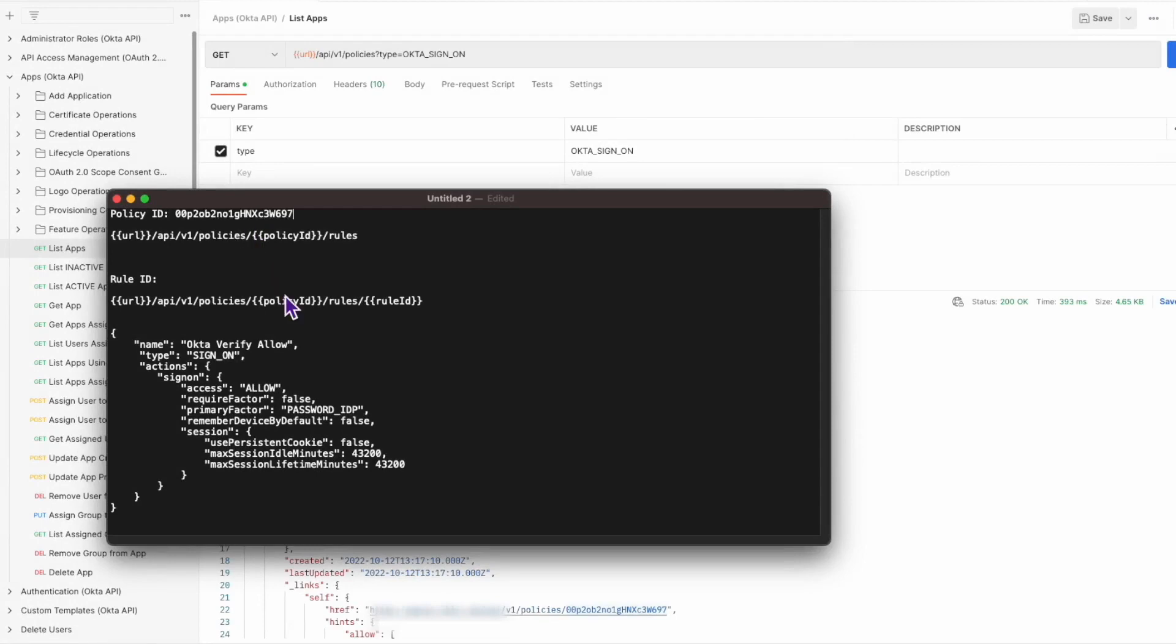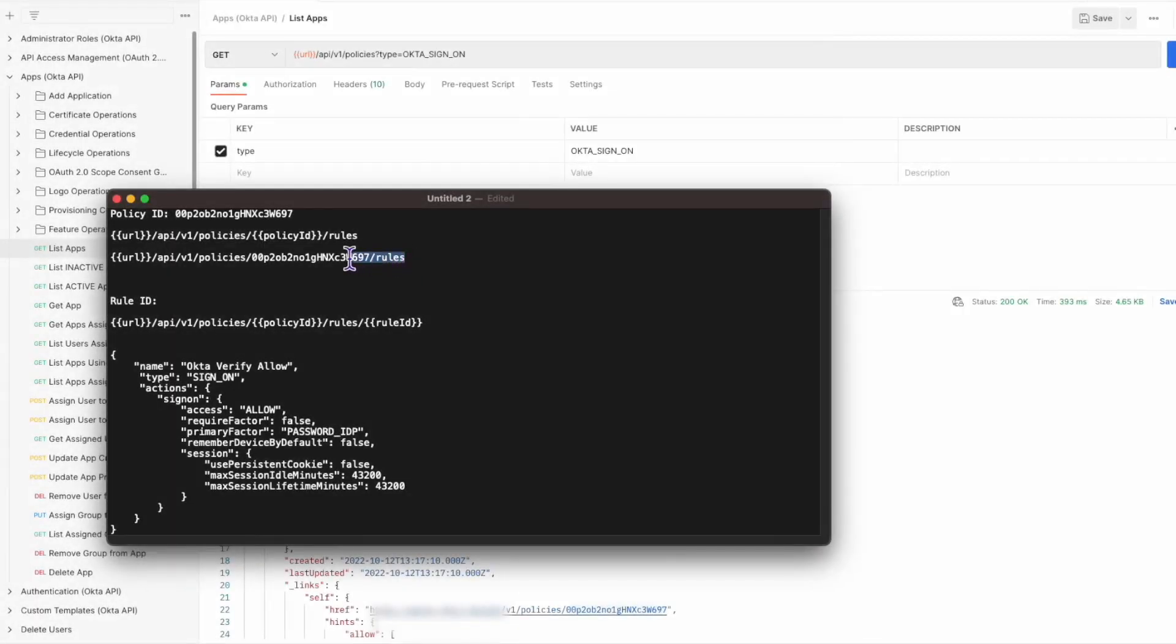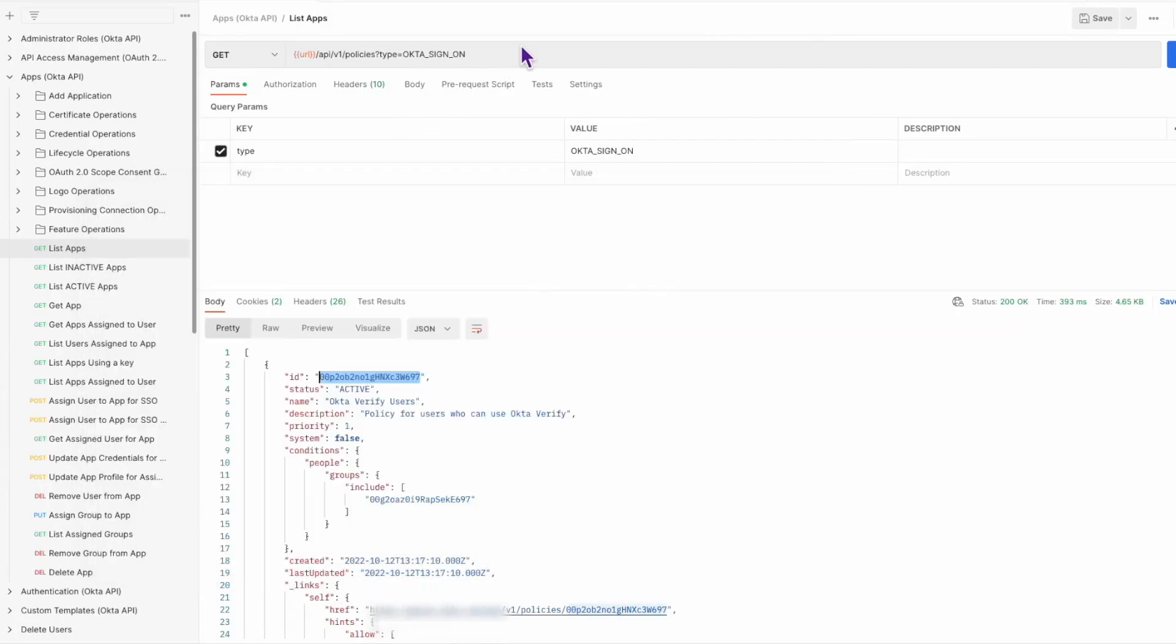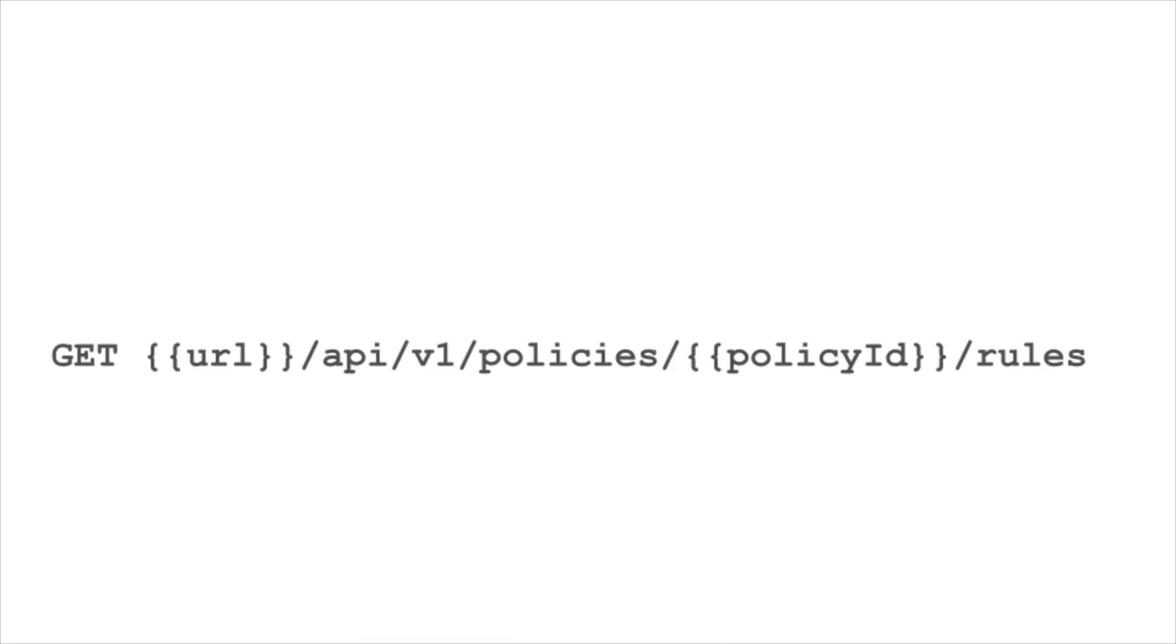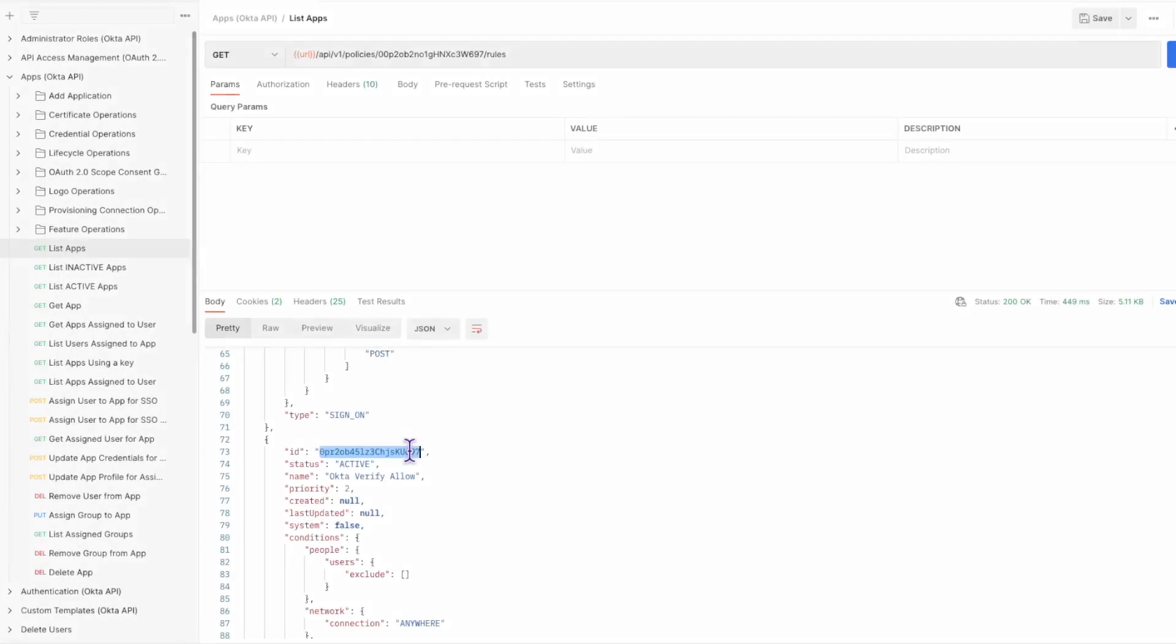Next, you'll need to use another API call to obtain the rule ID associated with the policy. Enter the following request. Once you get the response, save the rule ID.